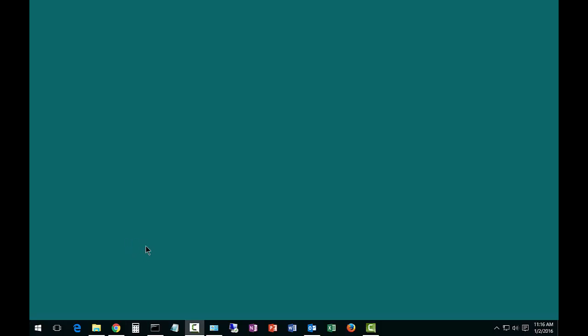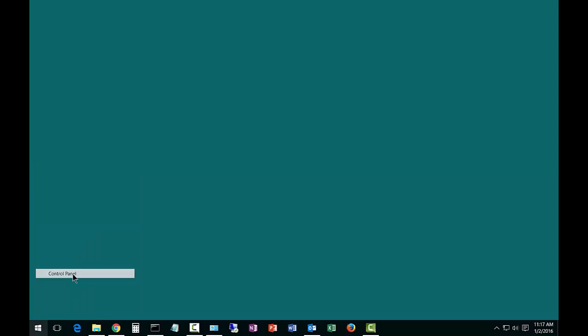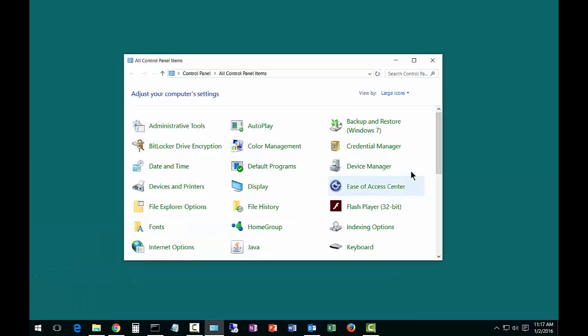We're in Microsoft Windows 10. I'm going to show you how to change your default recording device, your default microphone. We're going to start by right-clicking on your Start button and click on Control Panel.